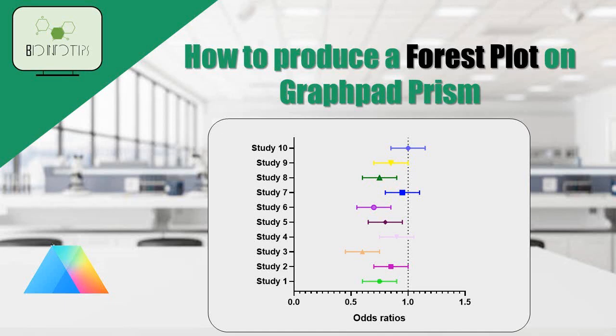Welcome back to our channel. In today's video, we'll guide you through the process of creating a forest plot using GraphPad.